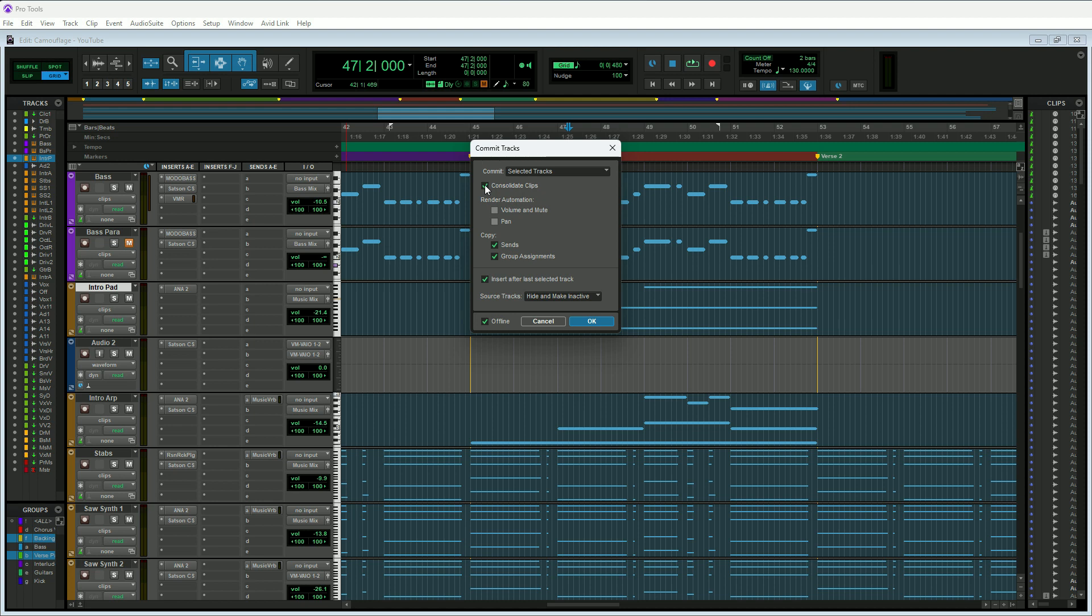I do not render automation, so I always leave these unchecked. I do copy my sends and group assignments. This is a good setting here: Insert After Last Selected Track, so it's just going to put it in right after here.